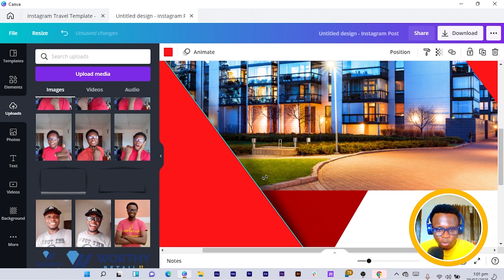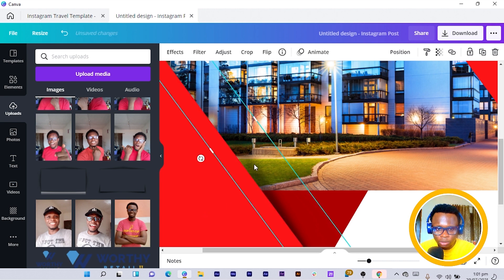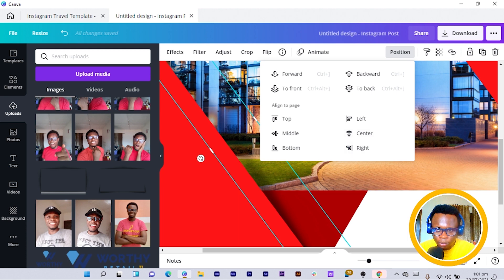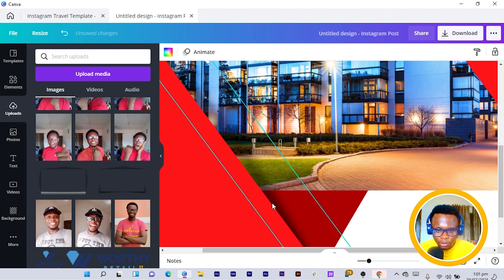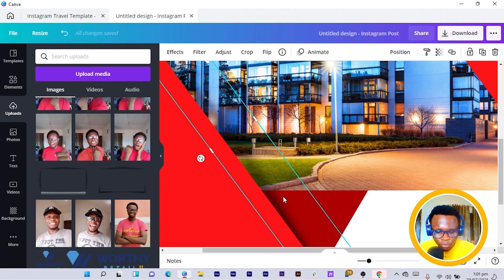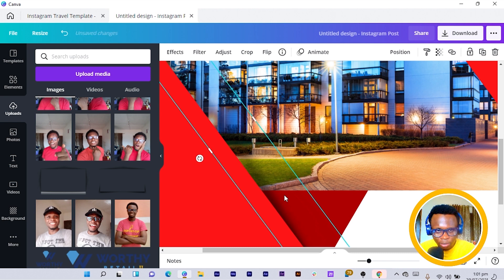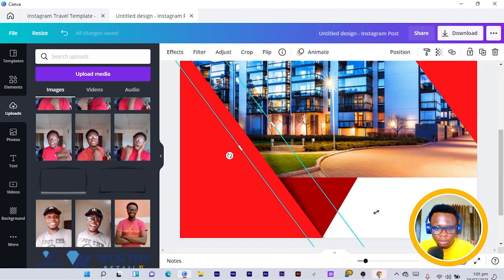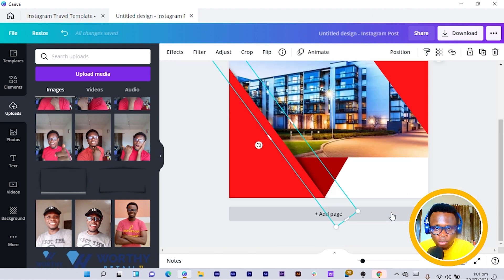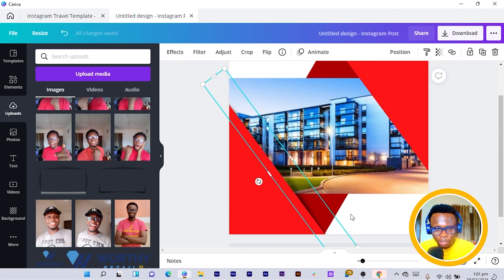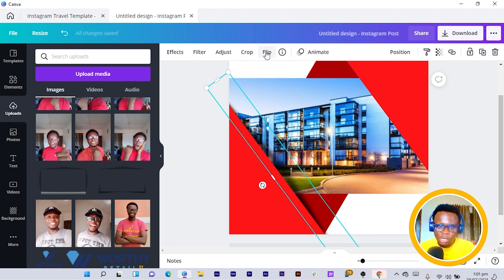I'm going to make sure the shadow goes behind this particular red shape. I use Ctrl and the square bracket, or you can click on Position and click Backward. Now it's gone behind the image. I push it in a little bit and you can see how it's going to look — it gives the impression that boosts whatever we are trying to do.